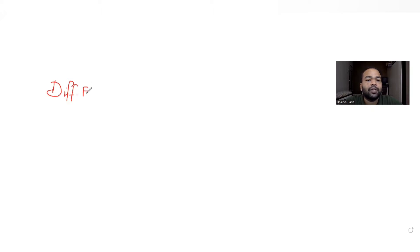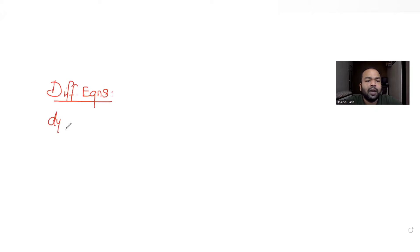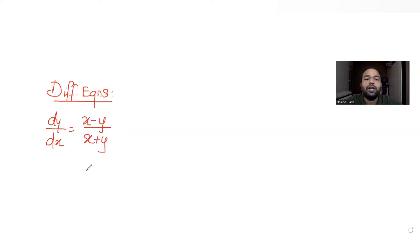Hi guys, I hope you are all doing well. Let's see today's question. Today's question is from the topic of differential equations. In this question we have been told that dy/dx is equal to (x minus y) upon (x plus y), and we need to find the solution of this differential equation.